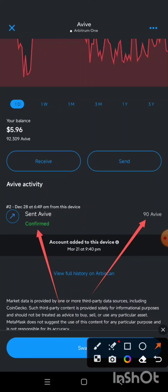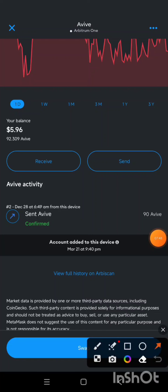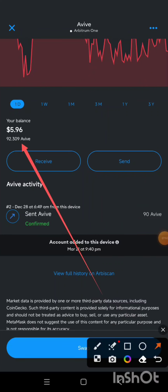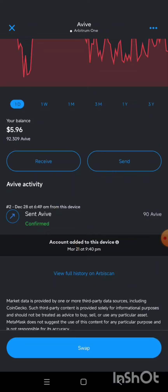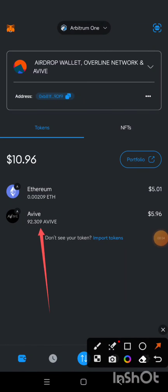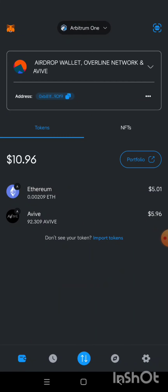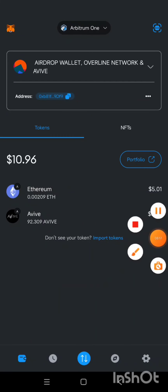If you look at my MetaMask, I now have 92.309 AVIV because it used to be 182 but I sent 90 out. And the Arbitrum One ETH balance has also decreased slightly because the transaction charges were deducted. Now let's go back to the OKX exchange.